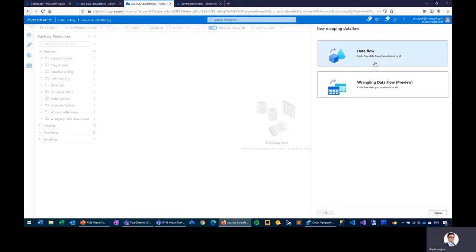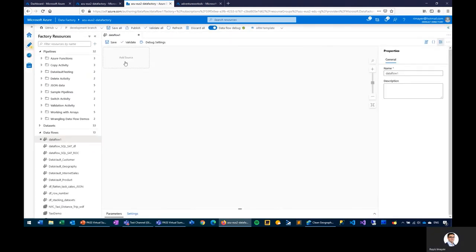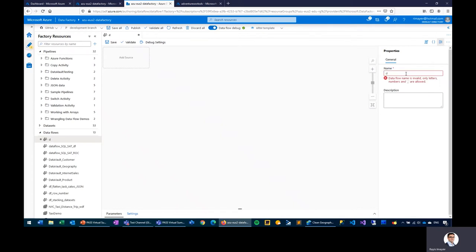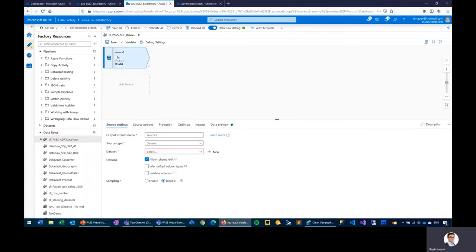The very first step is to add a source transformation, since each data flow requires at least one. Let's give a friendly name to our data flow — 'pass_ADF_data_vault'. We'll click the source and connect to our source file, remembering that we have our source file in the Blob storage account. We'll give a user-friendly name to our source — 'source_geography'.